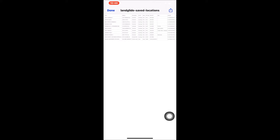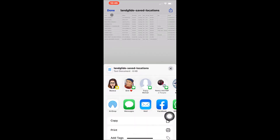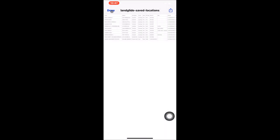You may save, edit, or share the file, but we encourage you to see our terms of use on LandGlide.com for limitations on data sharing. When you are done exporting your file, tap Done and then the back arrow to return to the Saved Locations page.